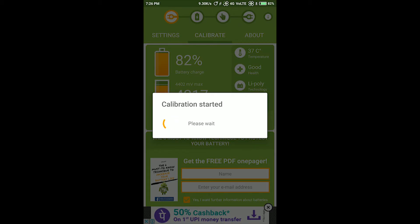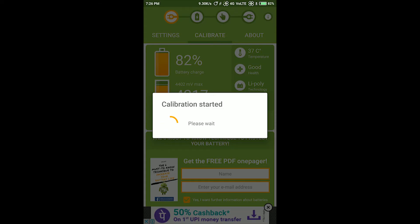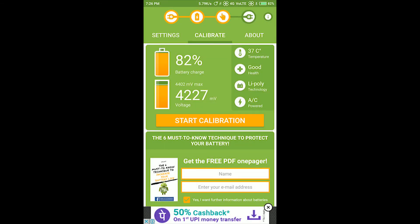After the calibration is successful, plug out the charger and you are ready to go. Problem solved!